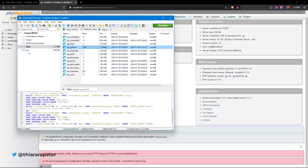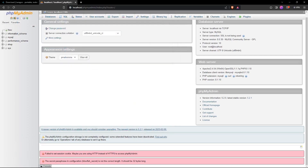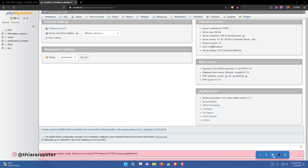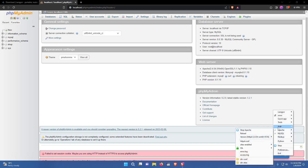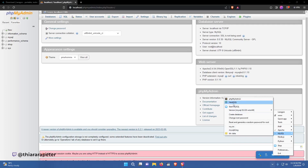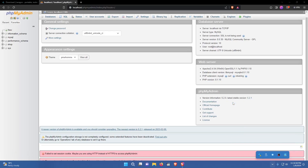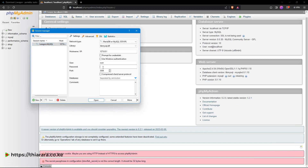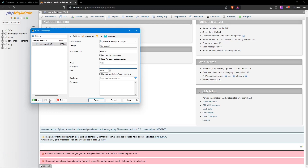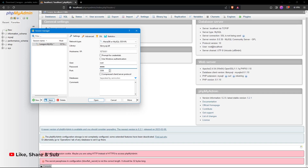If you forgot your database password, you can use HeidiSQL to manage it. Open the connection settings and you'll find another way to add or change the password. Once you add a password and save, the new password will be applied.